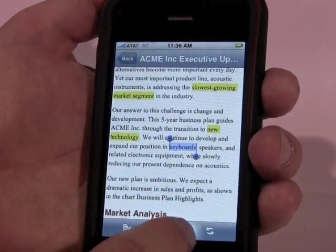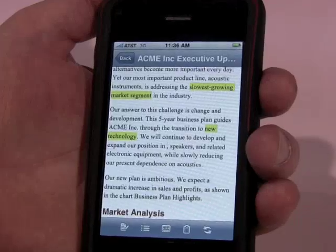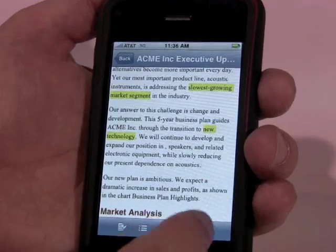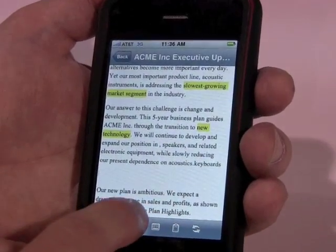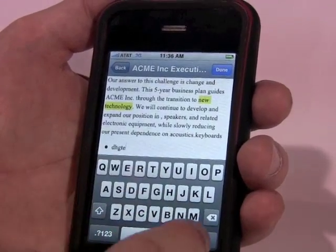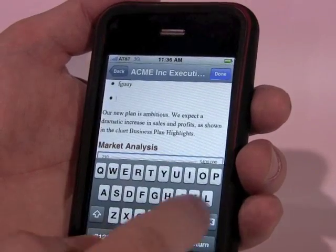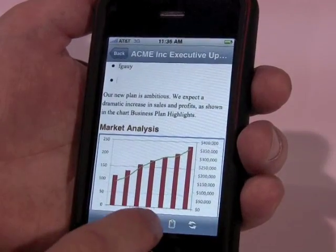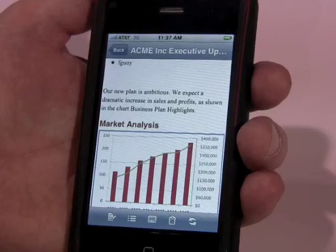I can easily select text, copy it, and easily paste it somewhere else. Bullets are really easy to add, and to unbullet, of course. So that's kind of the basics of the word processor.